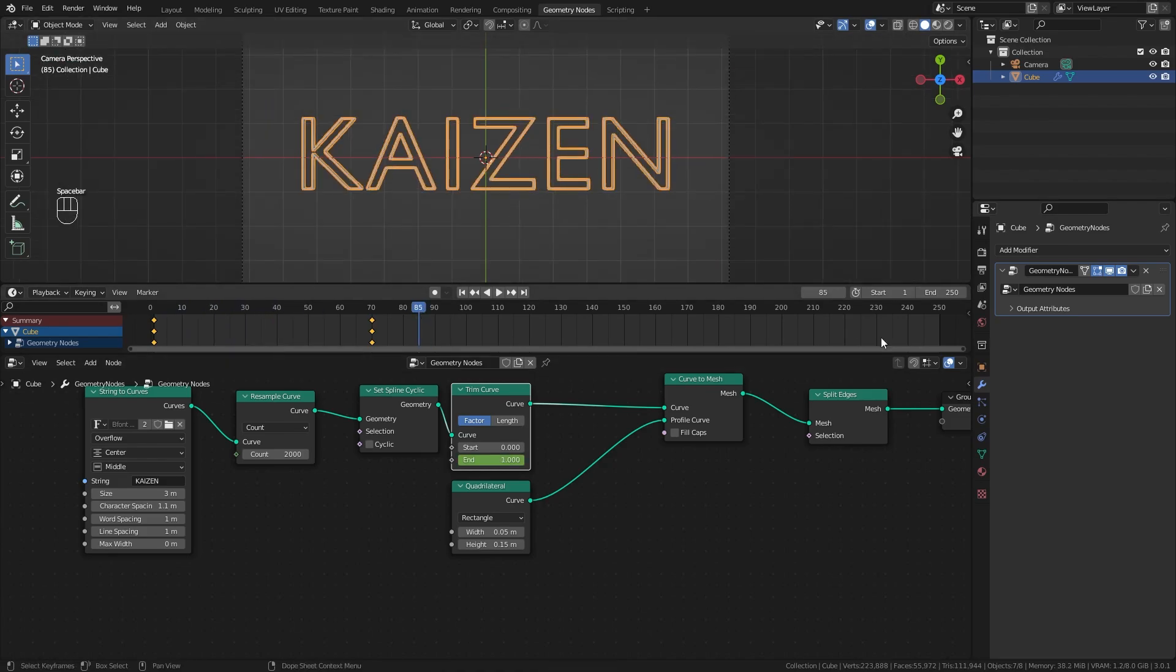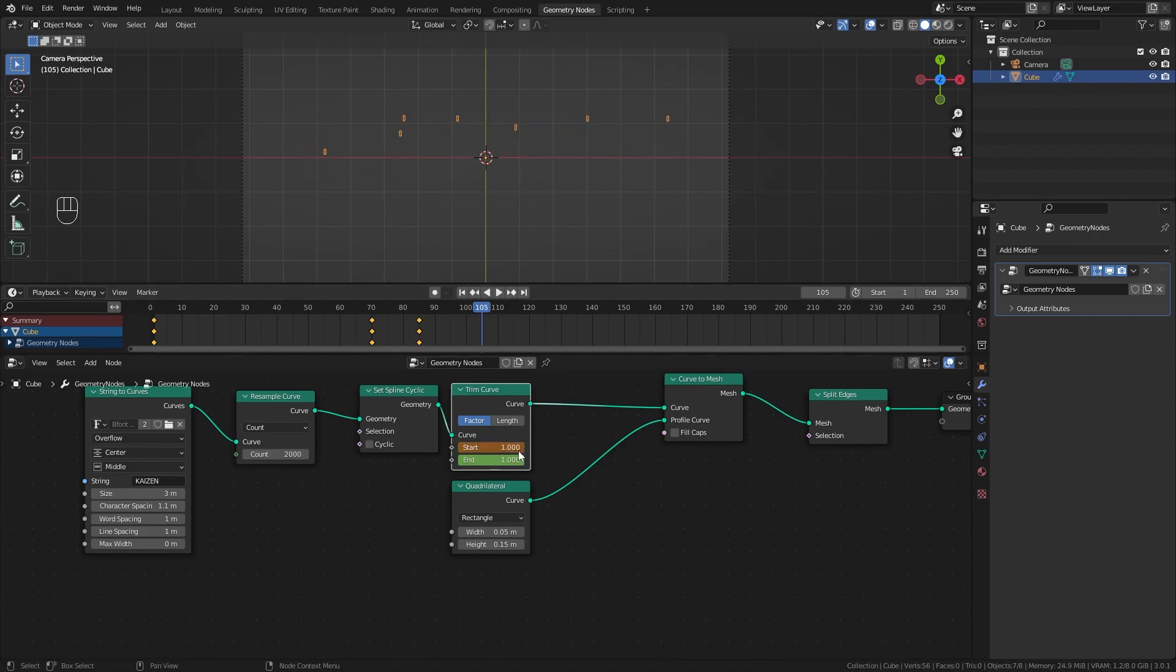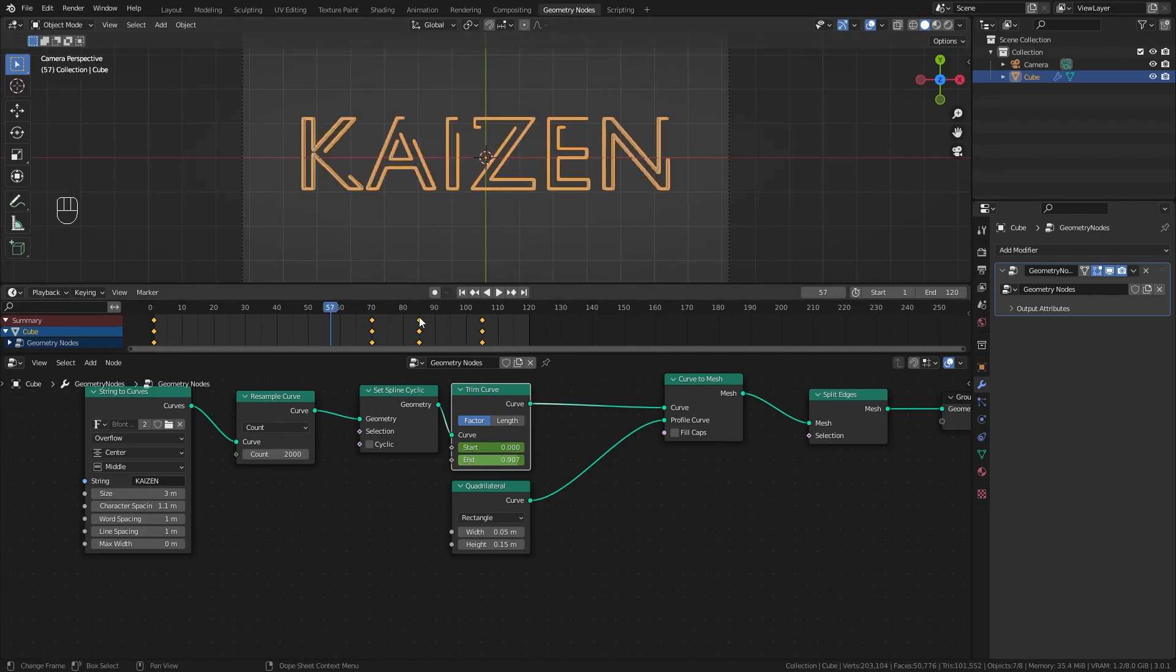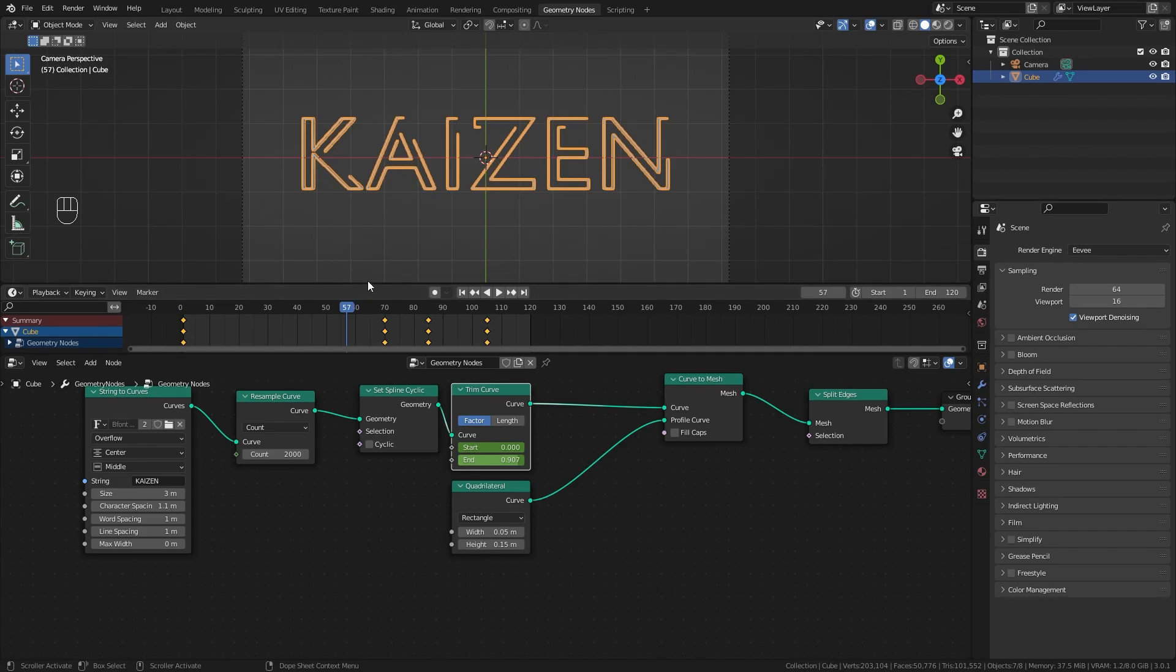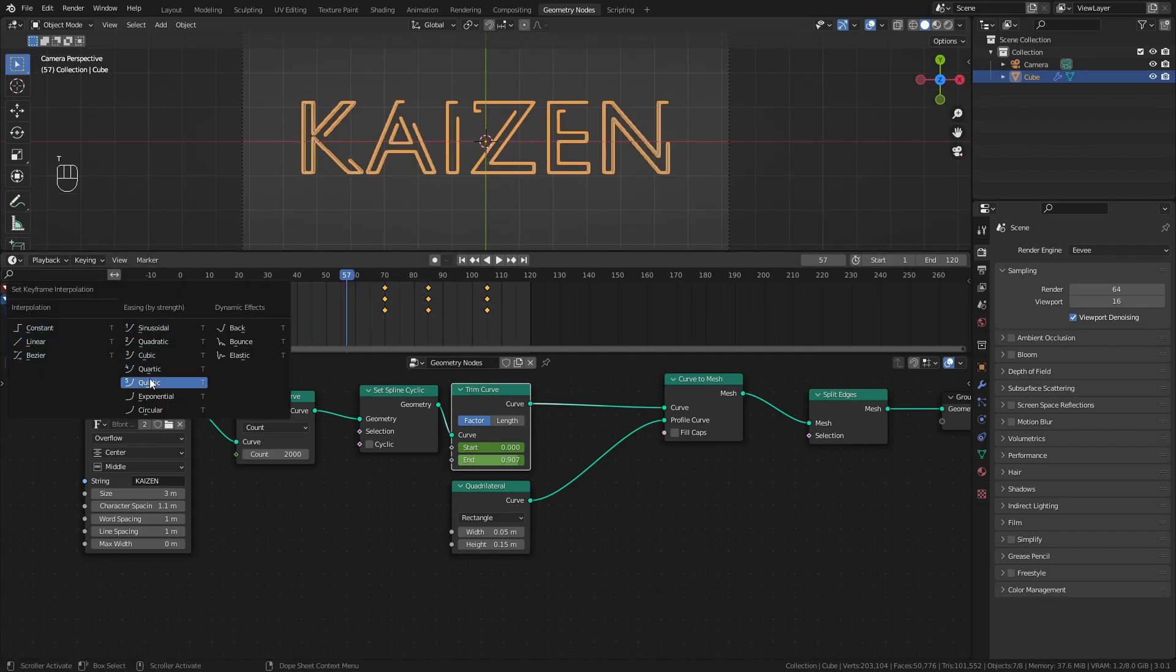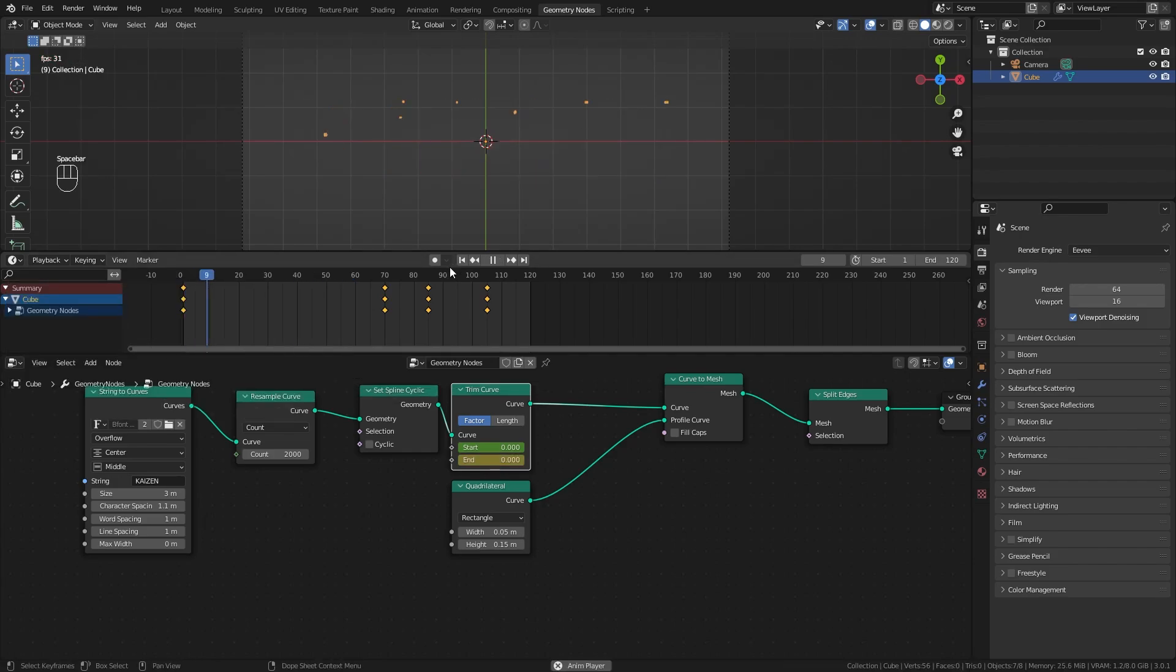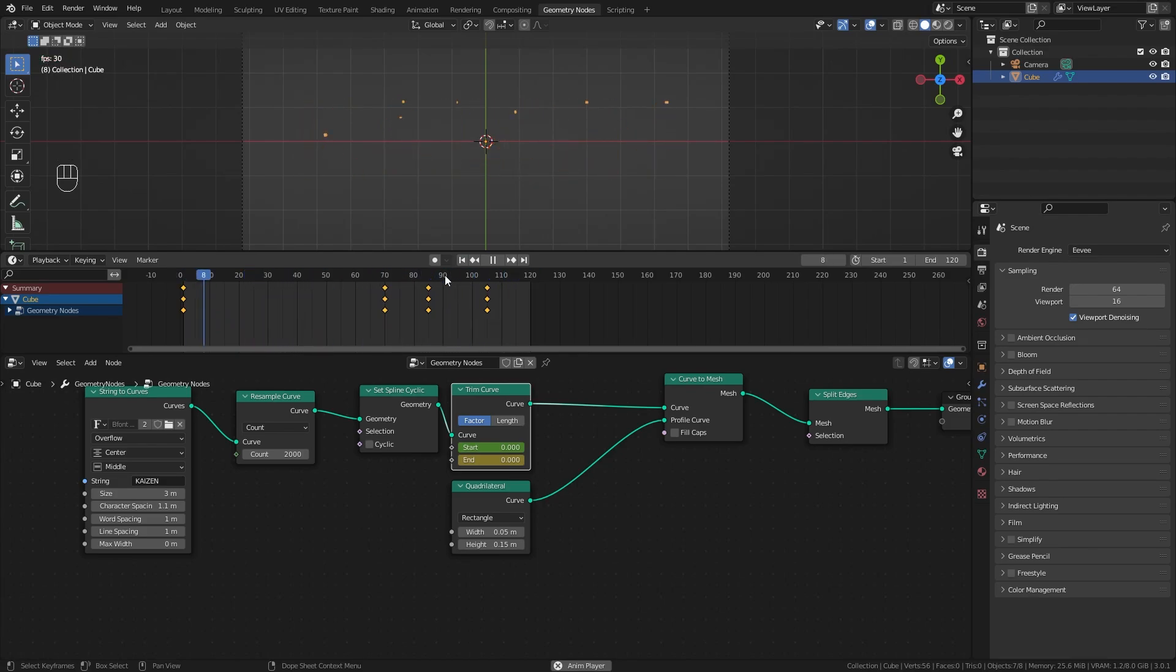15 frames later I'll take the start value at 0 and keyframe it. Then 20 frames later at 105, set this to 1 and hit I. Now the text animates in and out. I'll end the animation at 120 frames and set FPS to 30. Select all keyframes, hit T and choose cubic easing. Hit Control E and choose ease in and ease out for a smooth motion.